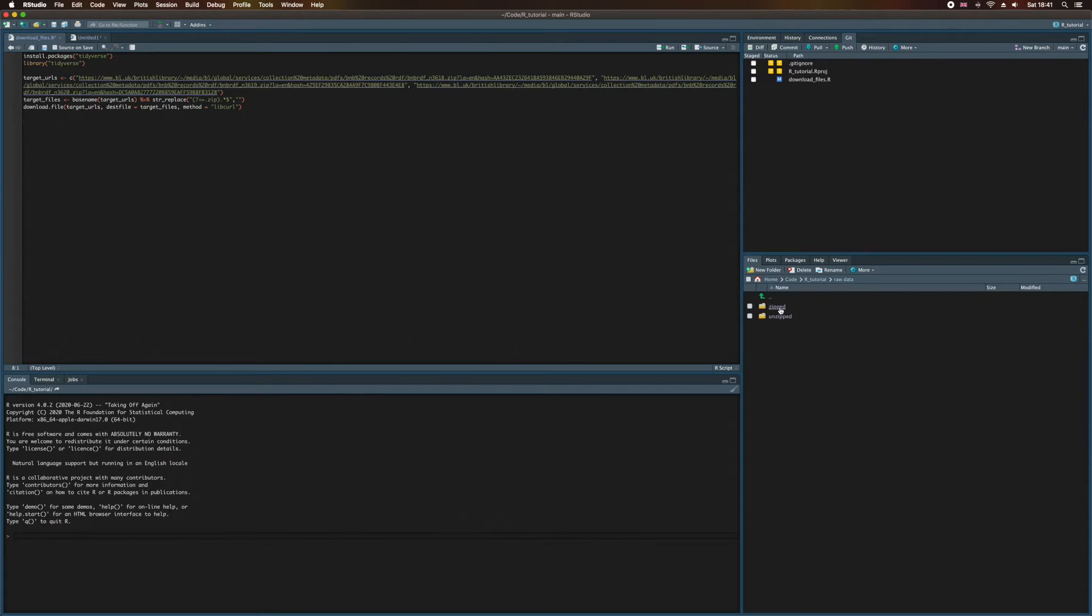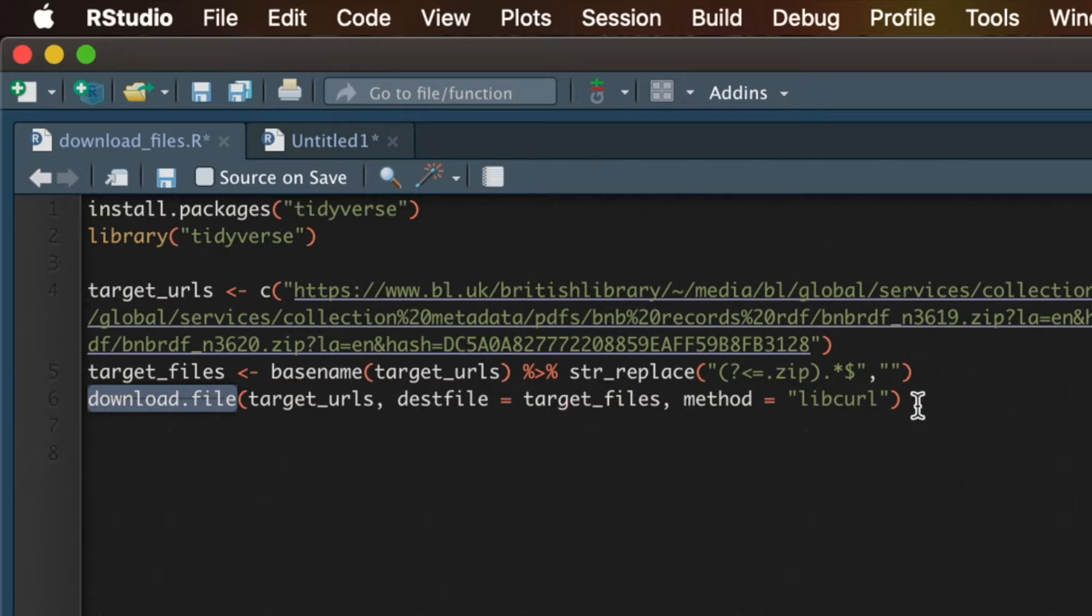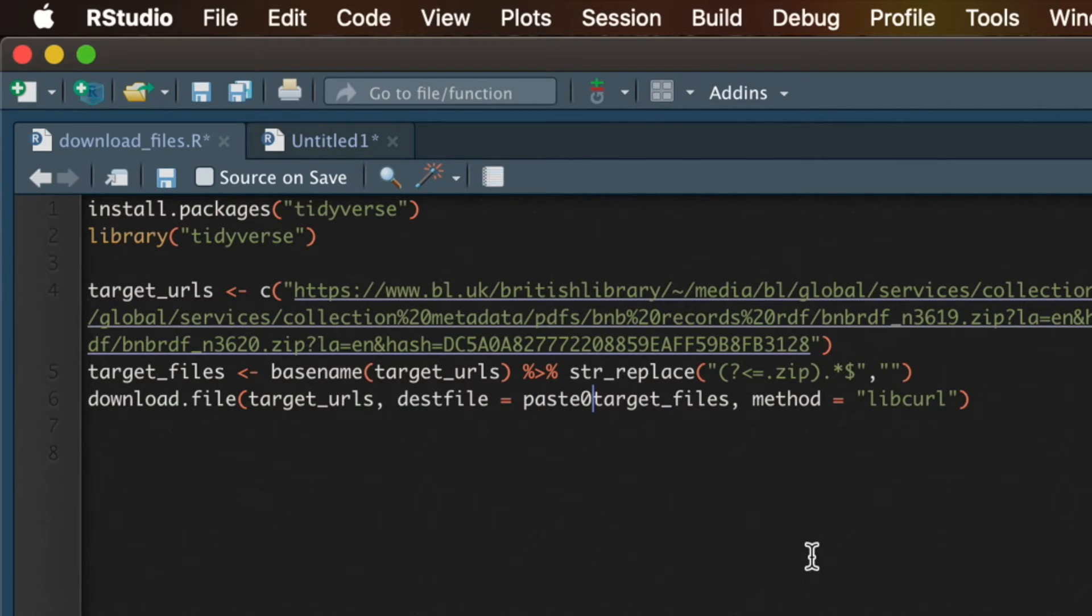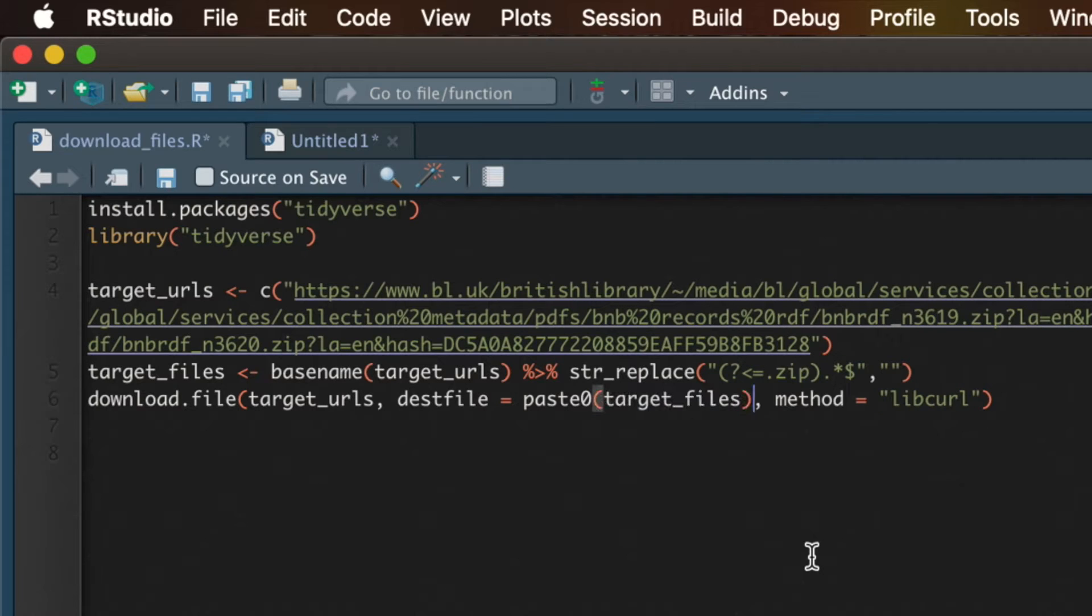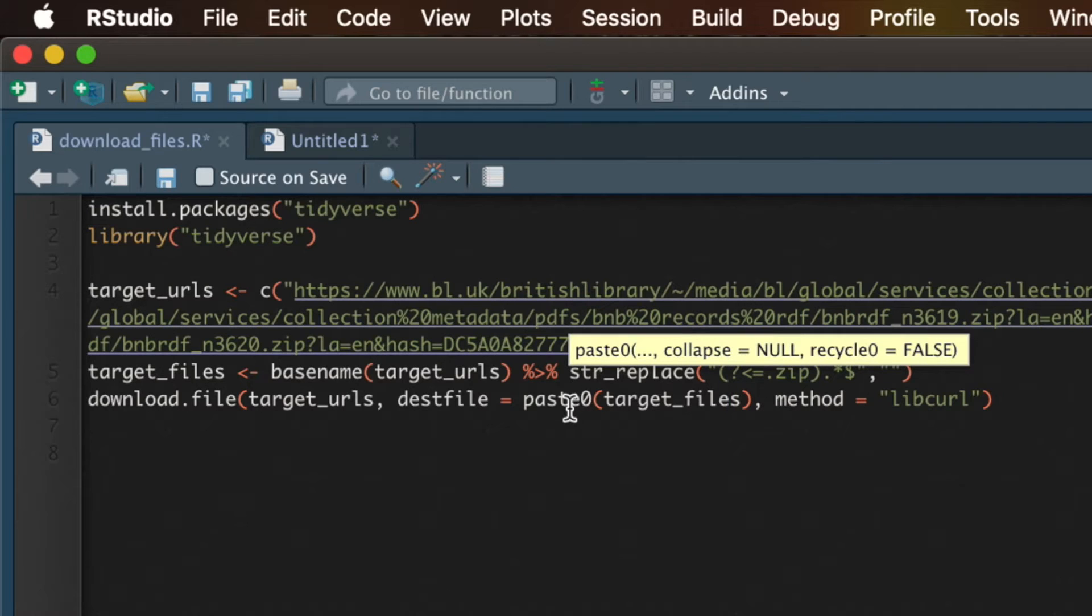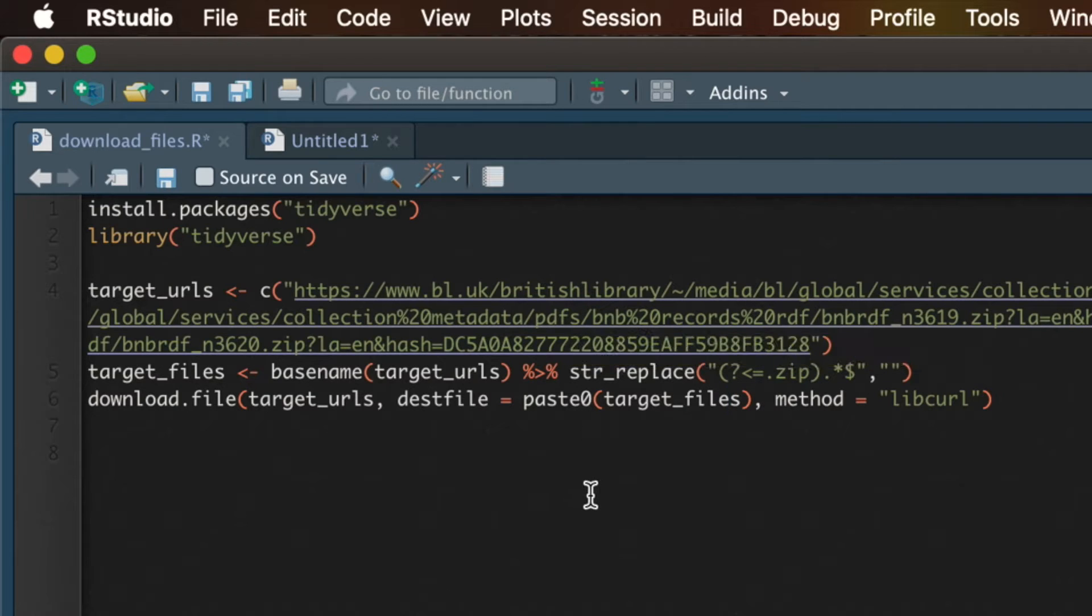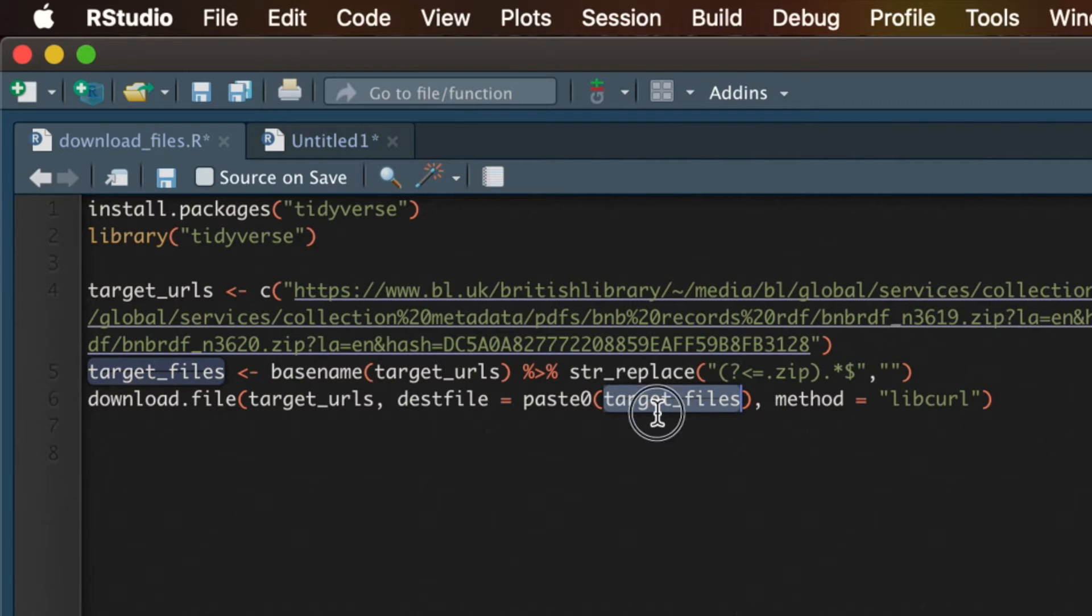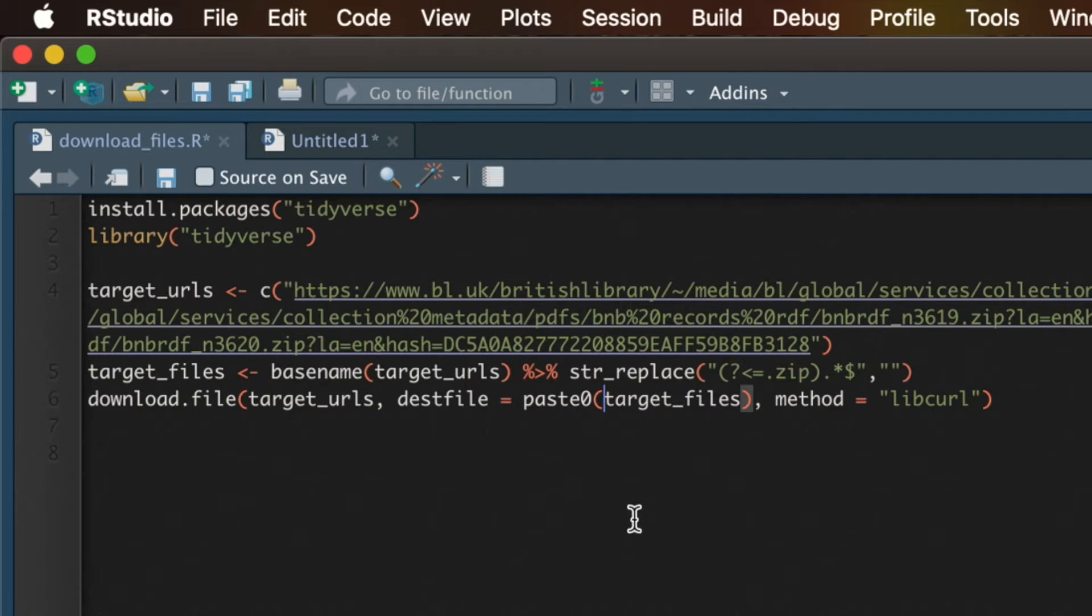So to make sure that our zip files are stored in zipped, we need to modify the download.file function that we wrote in an earlier video, and we're going to wrap the dest file argument in a function called paste0. Now paste0 is a base R function that allows us to concatenate strings with commas separating each of the strings we'd like to concatenate. So in this case, my second argument is actually going to be target underscore files, and that gives us the names of our files. But in front of that, I need a path to the folder that we just created.